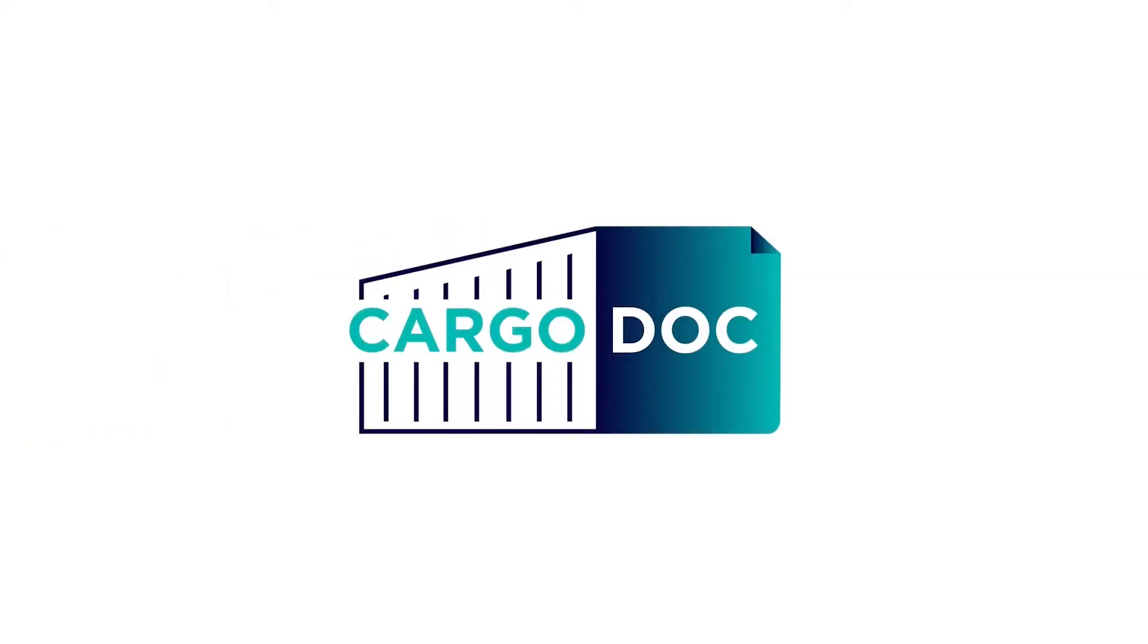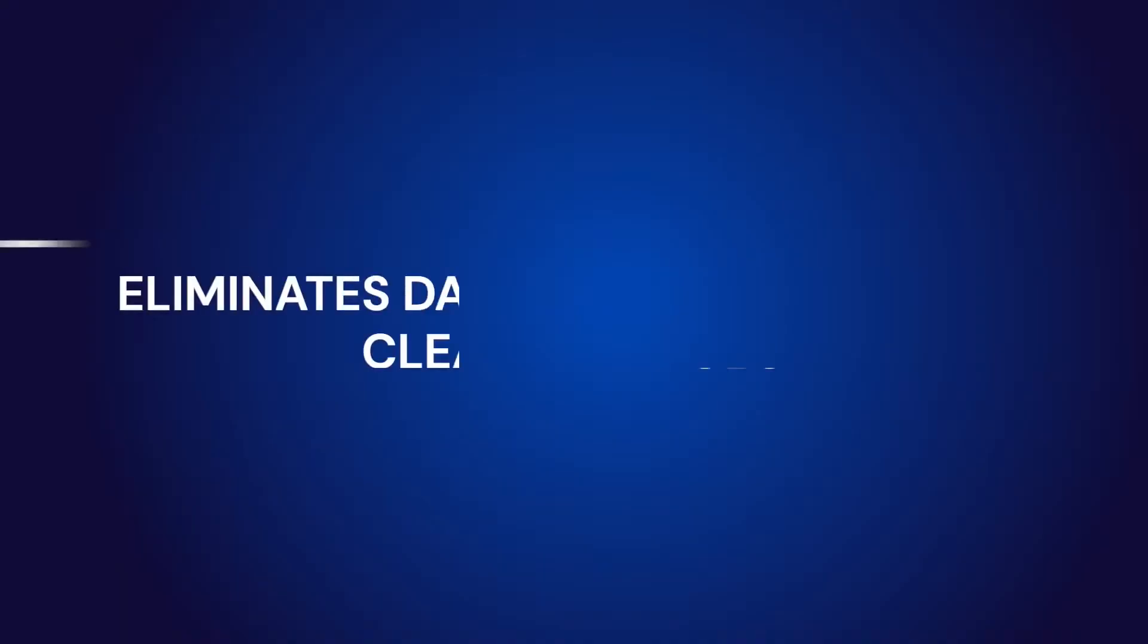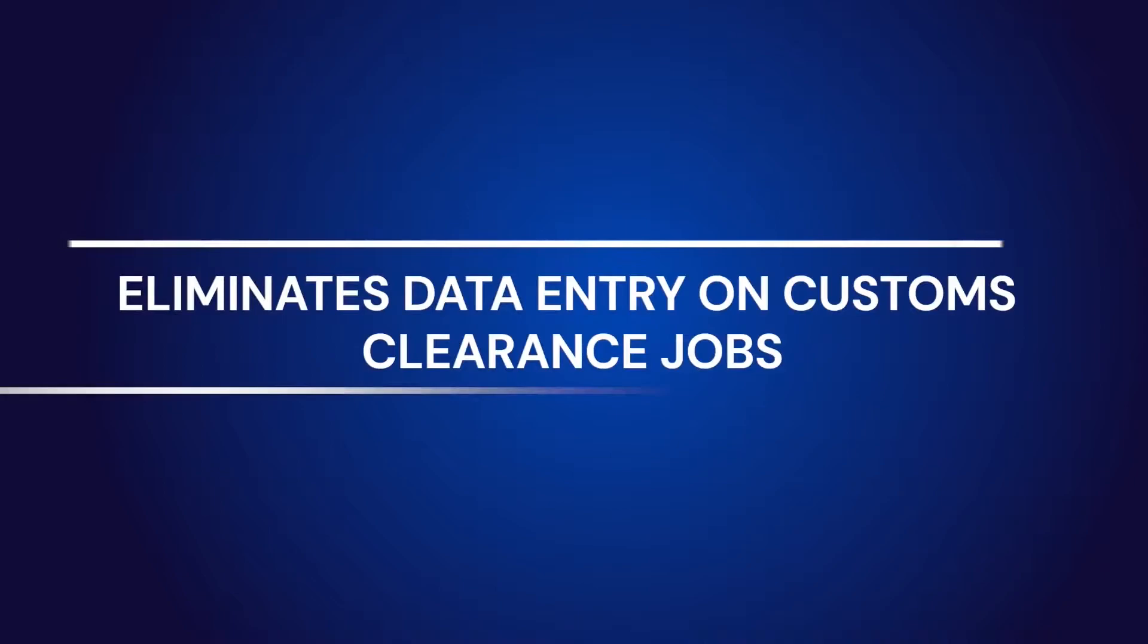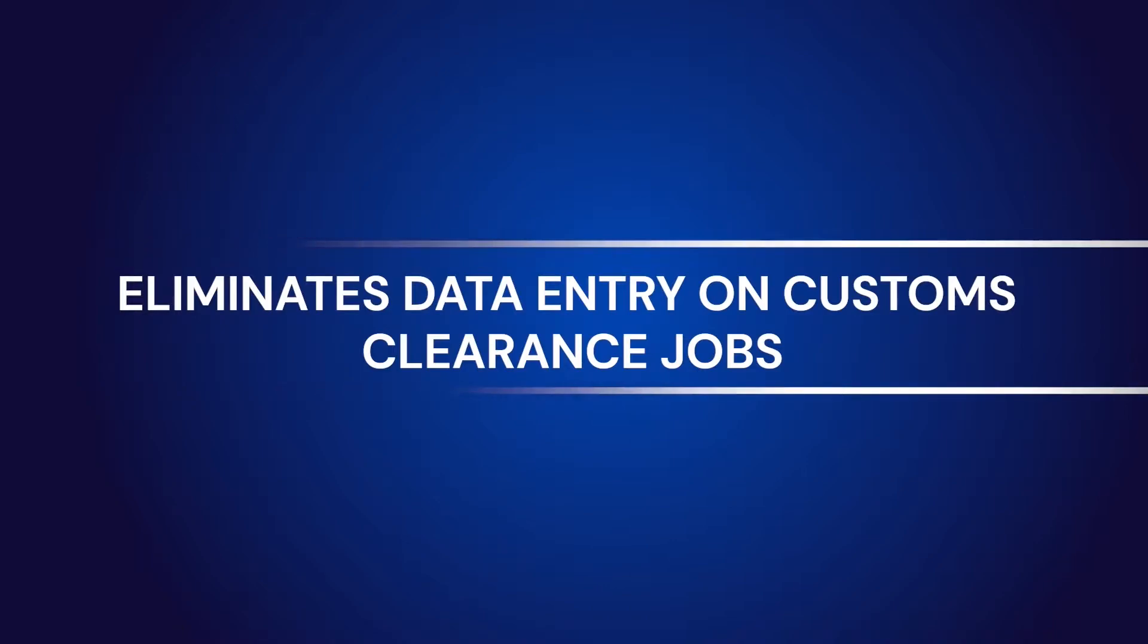Hi there! In this video, we are going to demonstrate how SFL's Data Assistant eliminates data entry on customs clearance jobs, allowing operators to free up time for higher-value tasks.